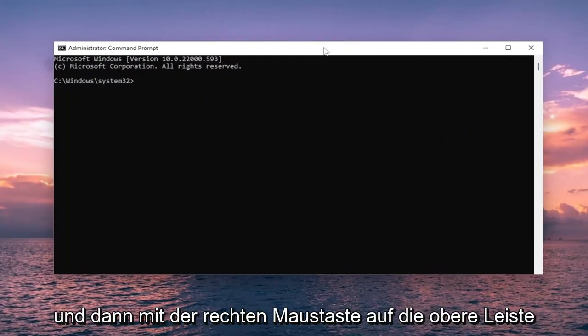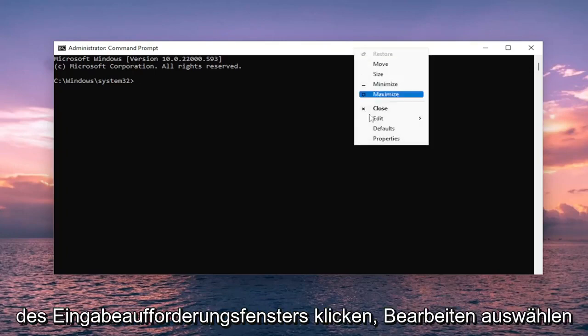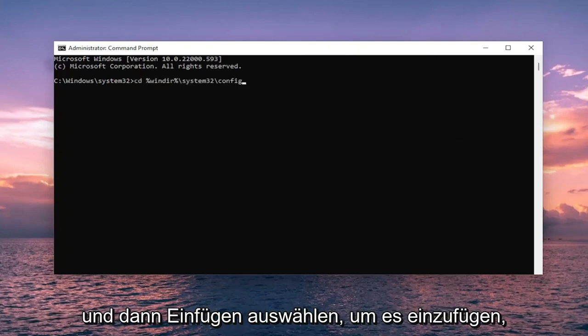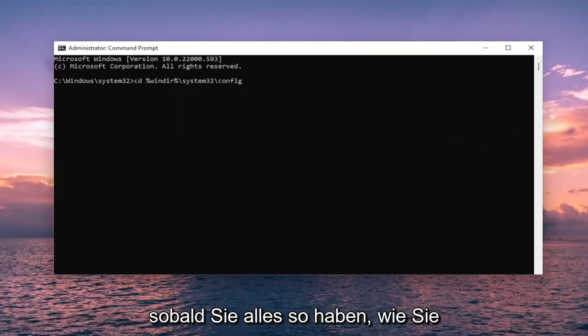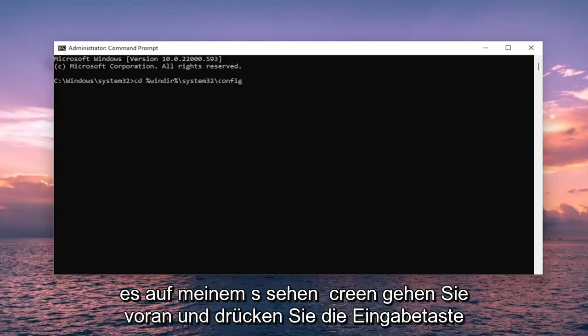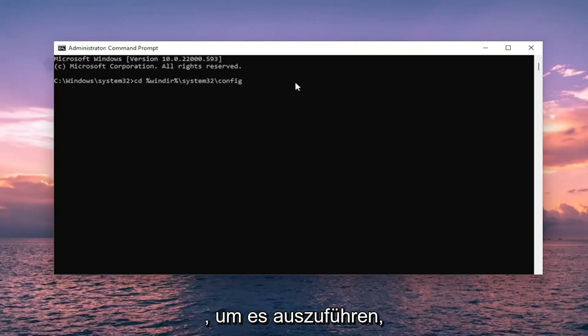And then right click on the top bar of the command prompt window. Select edit and then select paste to paste it in. Once you have everything in like you see it on my screen, go ahead and hit enter to run it.